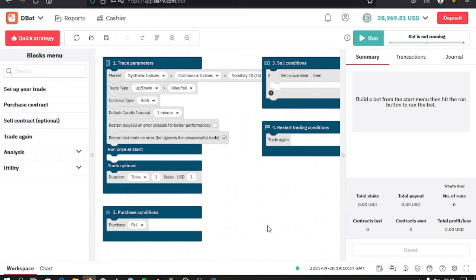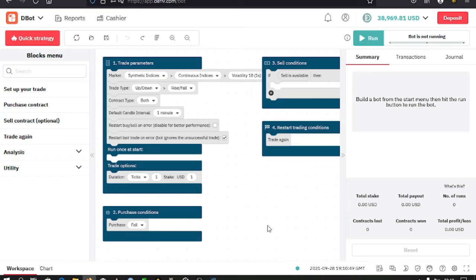By default, there is a free bot which has been provided by Derive. For those that might have other bots, you can import them from your laptop or from your phone using this option up here, the import option.